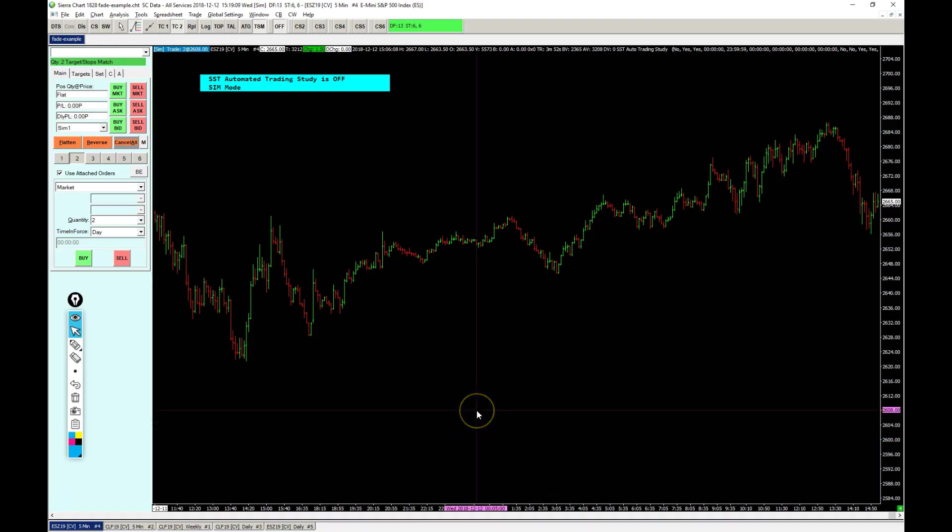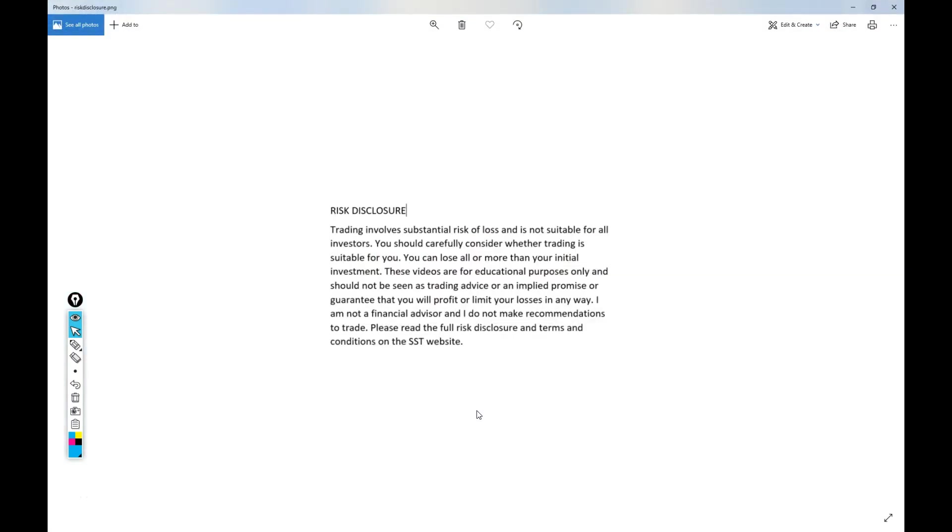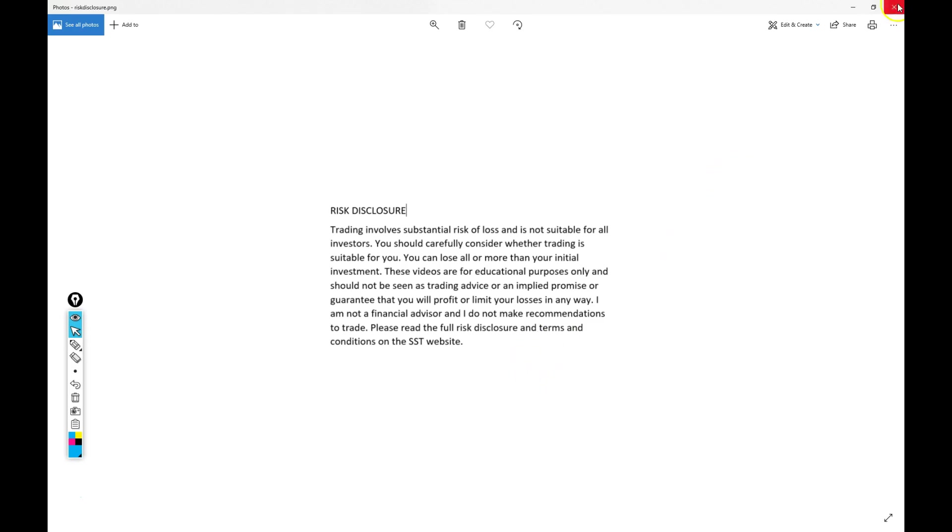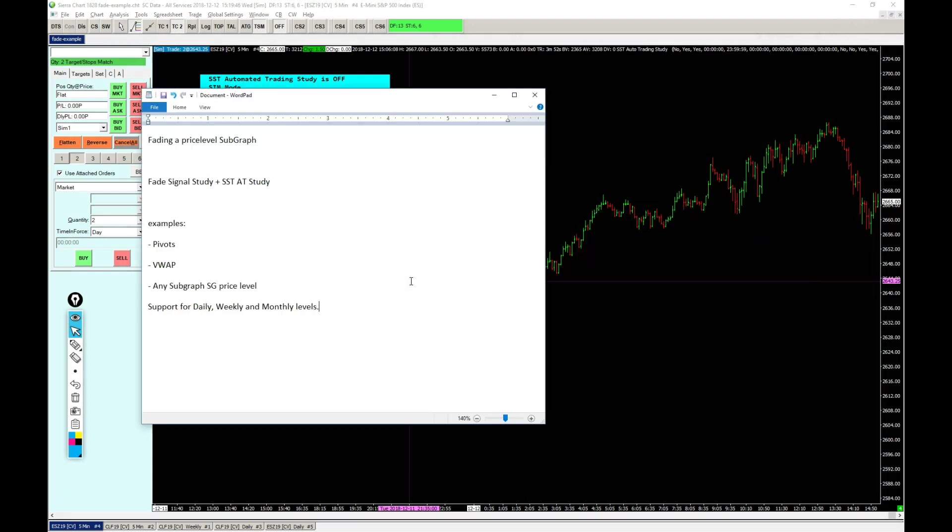Everyone, Frederick here from Simple System Trading. A quick video today on a new signal study, but first the risk disclosure. Trading involves substantial risk of loss and is not suitable for everyone. You can lose all or more than your initial investment. These videos are for educational purposes only and should not be seen as trading advice or an implied promise or guarantee that you will profit or limit your losses in any way. I'm not a financial advisor, I do not give any trading recommendations, and you should read the full disclosure and terms on the website.